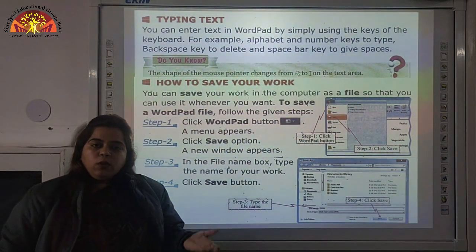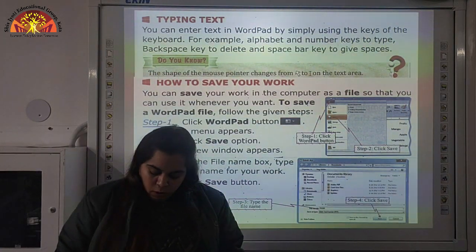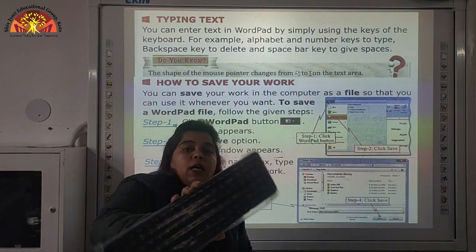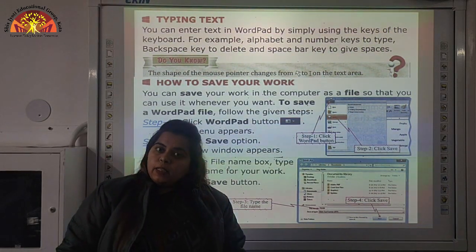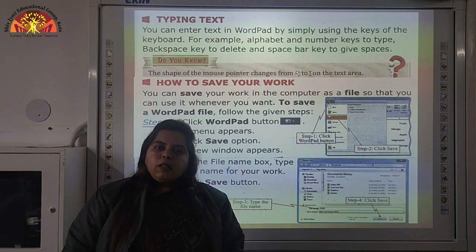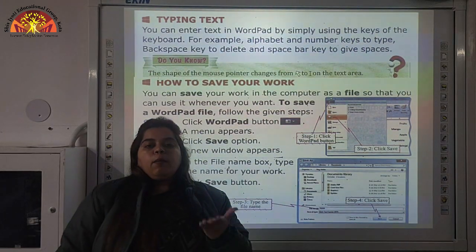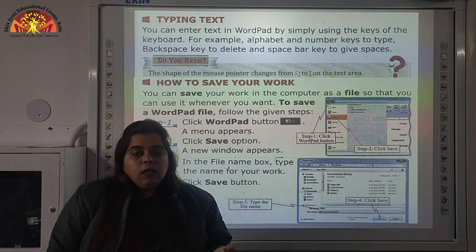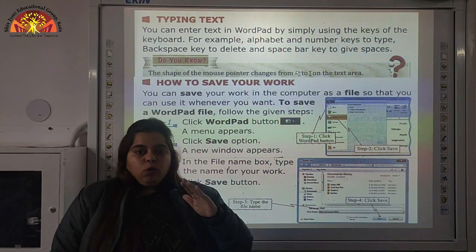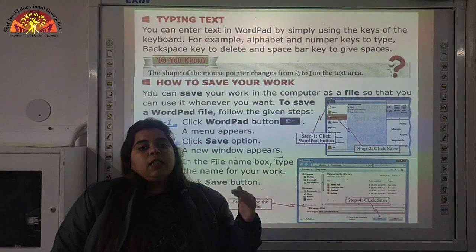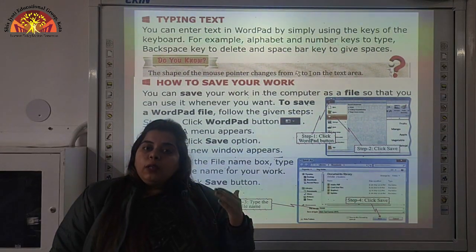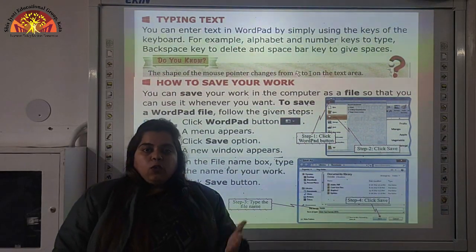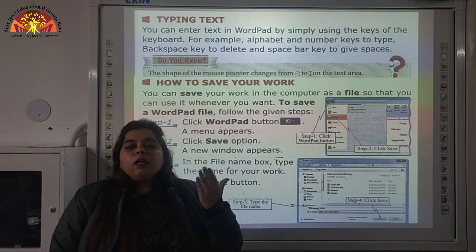We have different keys on the keyboard. Alphabet keys are marked from A to Z. Number keys are marked from 0 to 9. Backspace key is used if you want to erase data. Delete key is used if you want to delete. Spacebar key is used if you want to give space between text. These are the different keys on the keyboard.